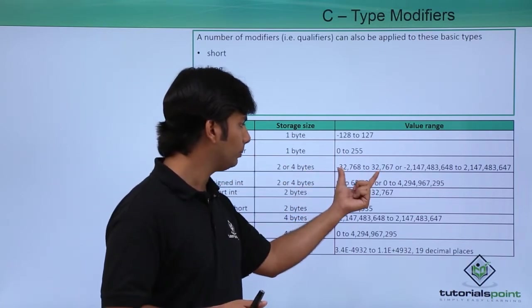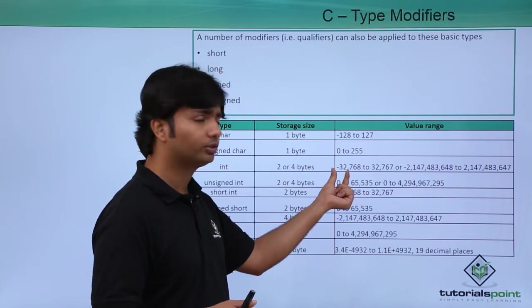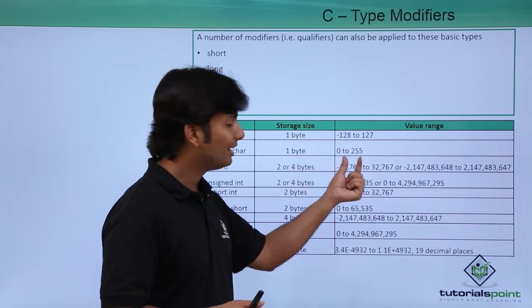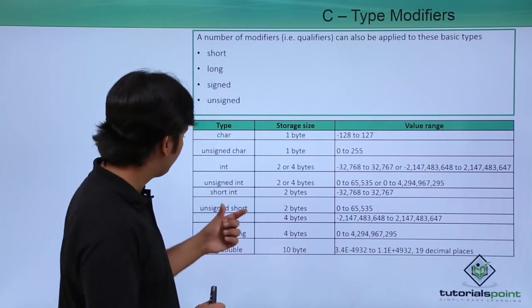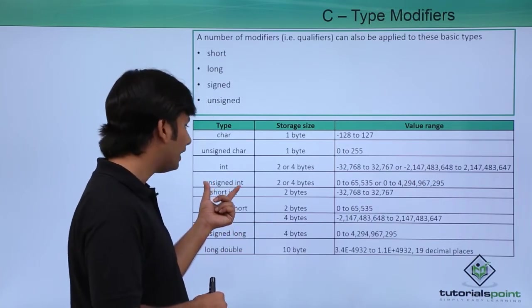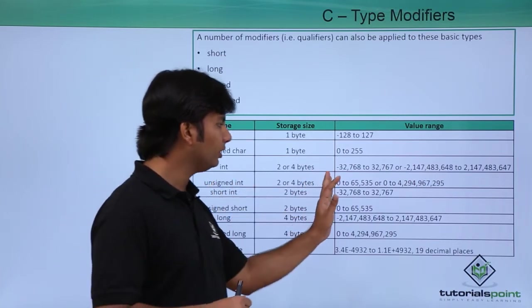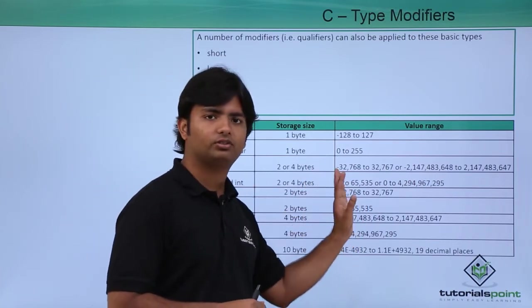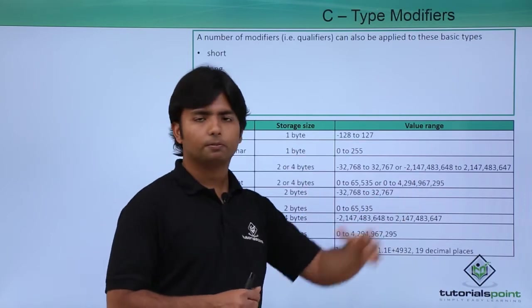The lower limit, as you can observe, is in negative—there is a minus symbol. But if you say unsigned integer, then the limit will start from zero and go ahead, as you can see.